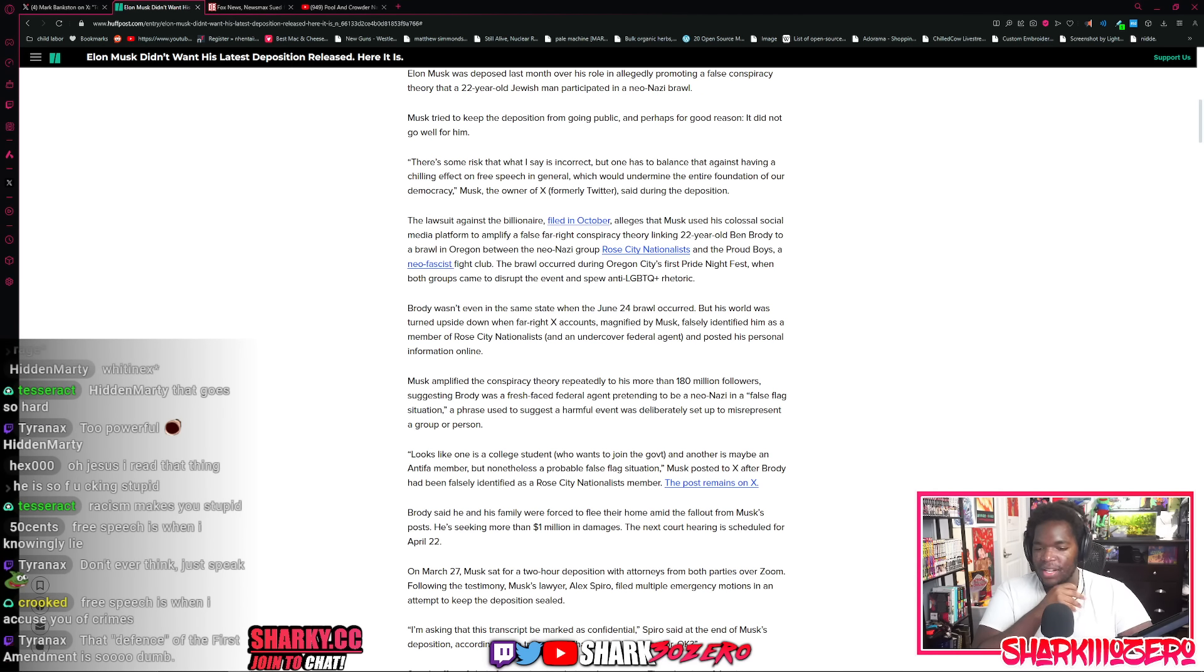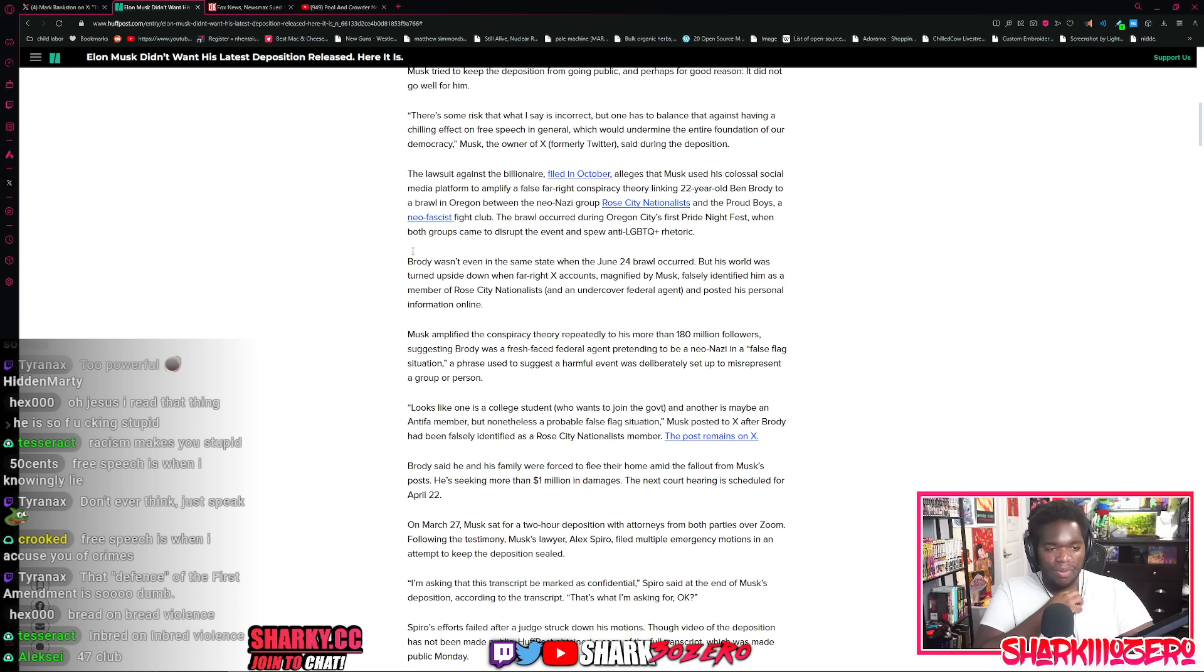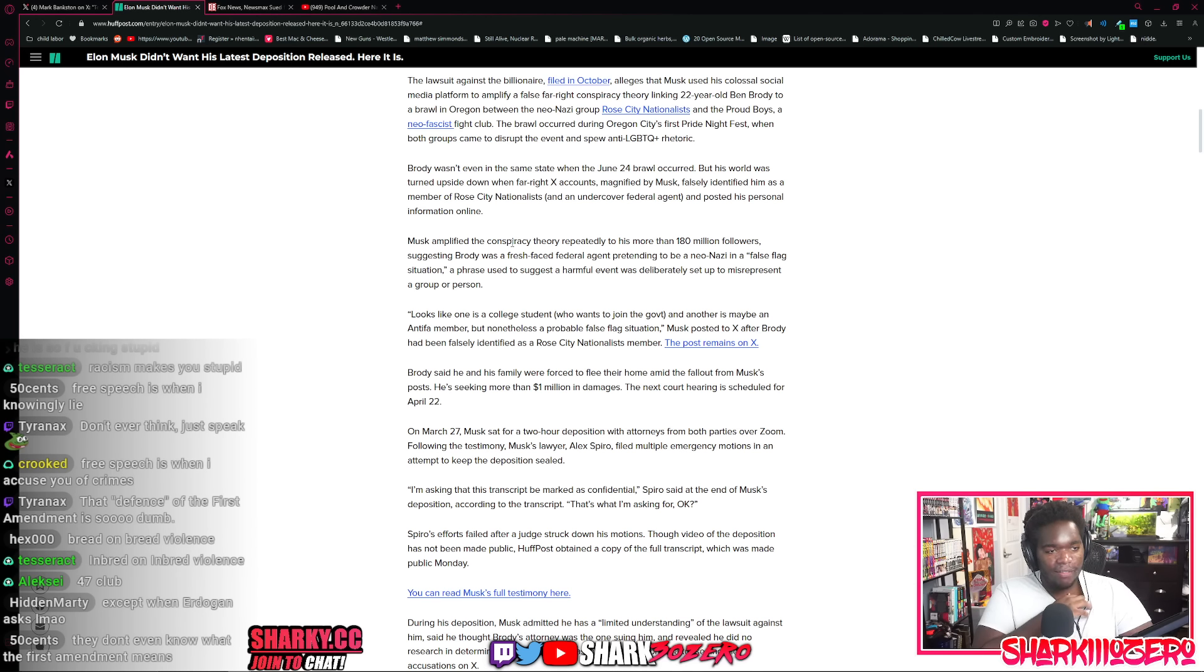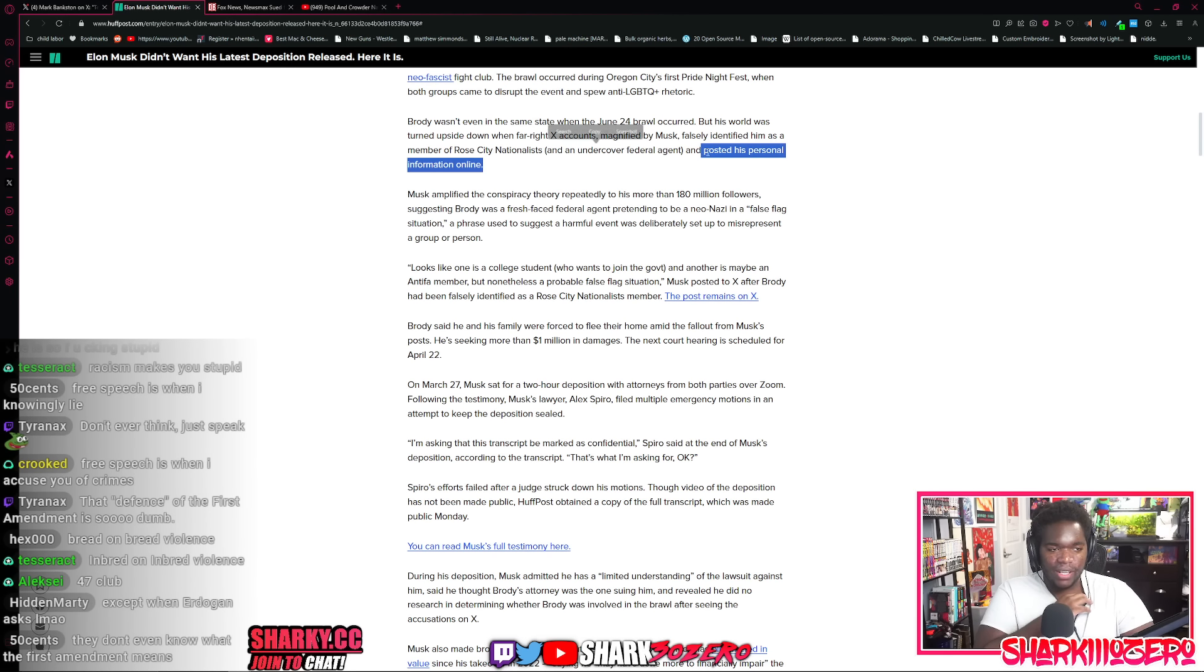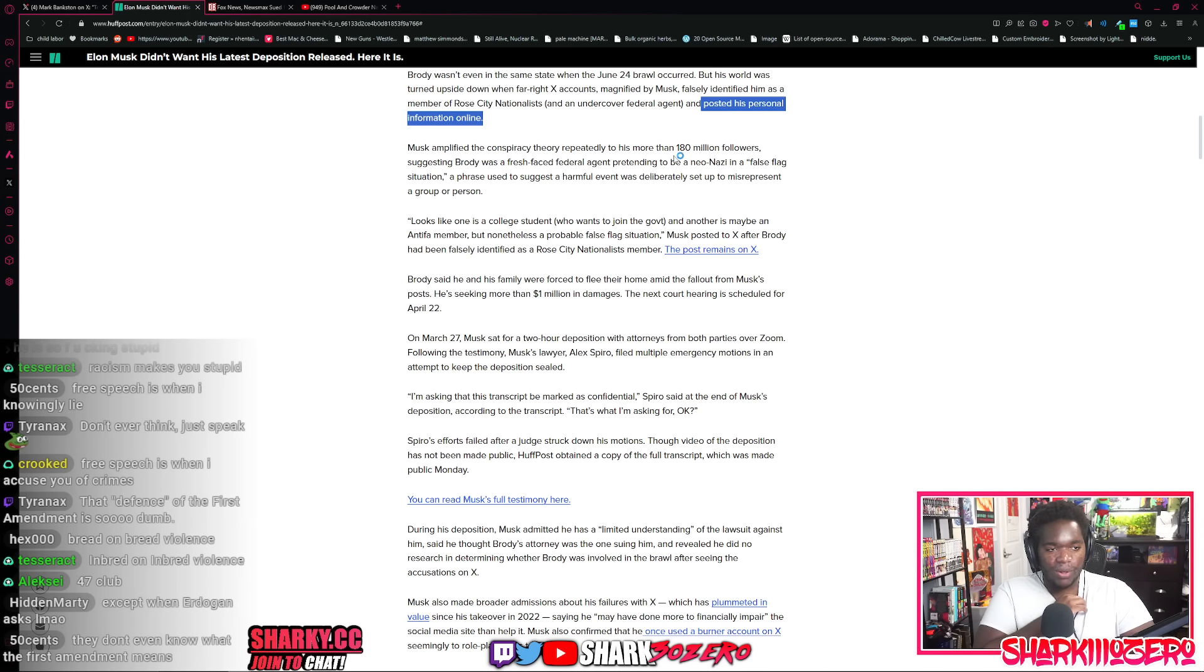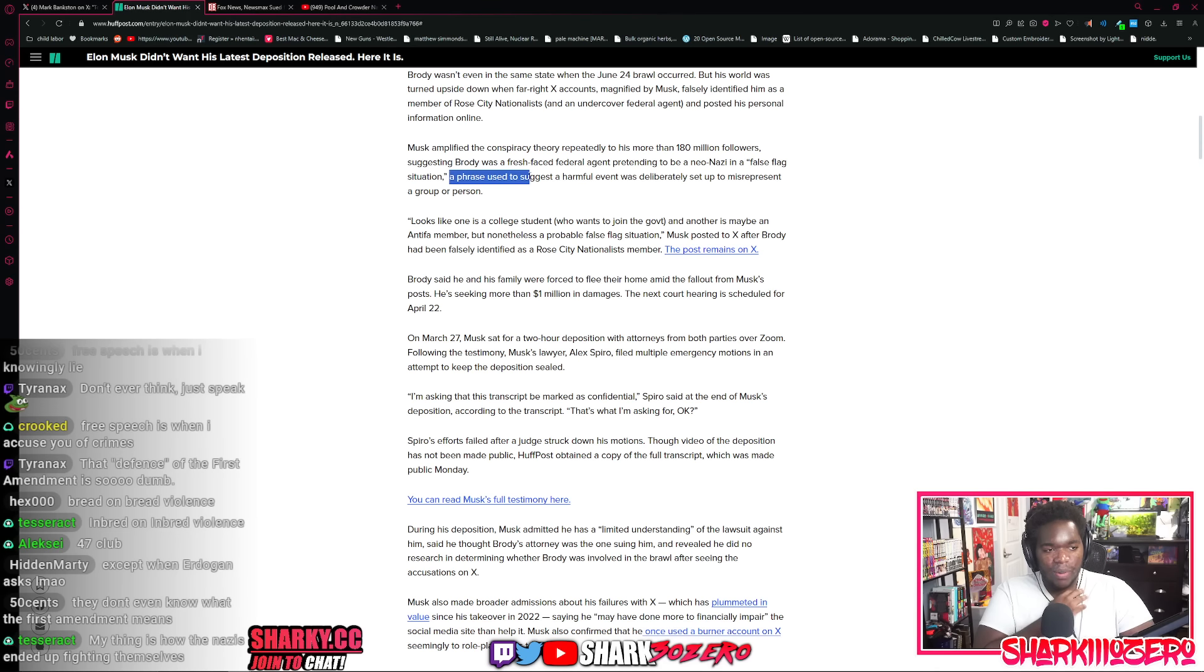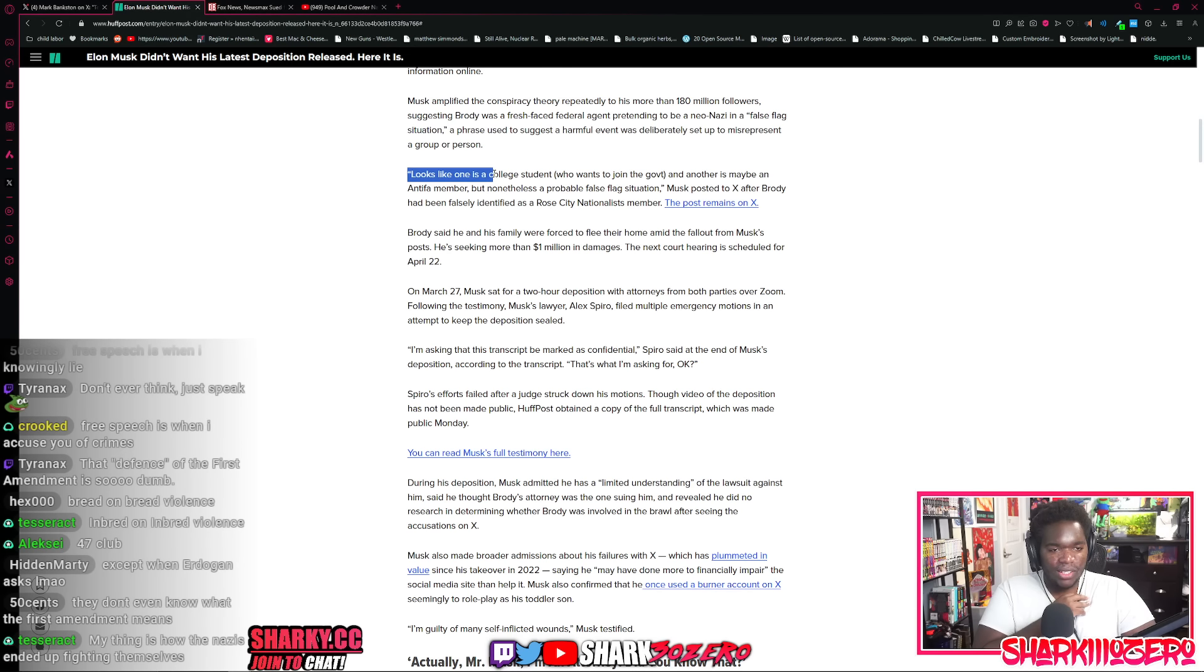The defense of the First Amendment is so dumb. I should be able to lie and defame people and ruin their lives because if I can't, like what happened to the First Amendment? But he wasn't even in the same state when the brawl happened. His world was turned upside down when far-right Twitter accounts magnified by Elon Musk falsely identified him as one of the members of one of the neo-Nazi groups and posted his own personal information, including his face, online for people to attack him.